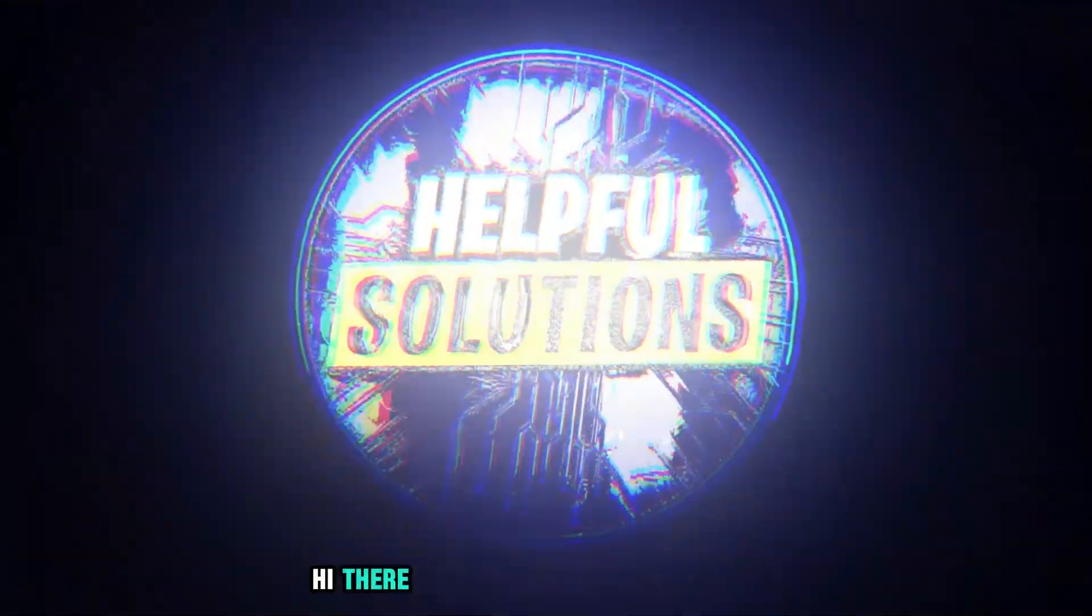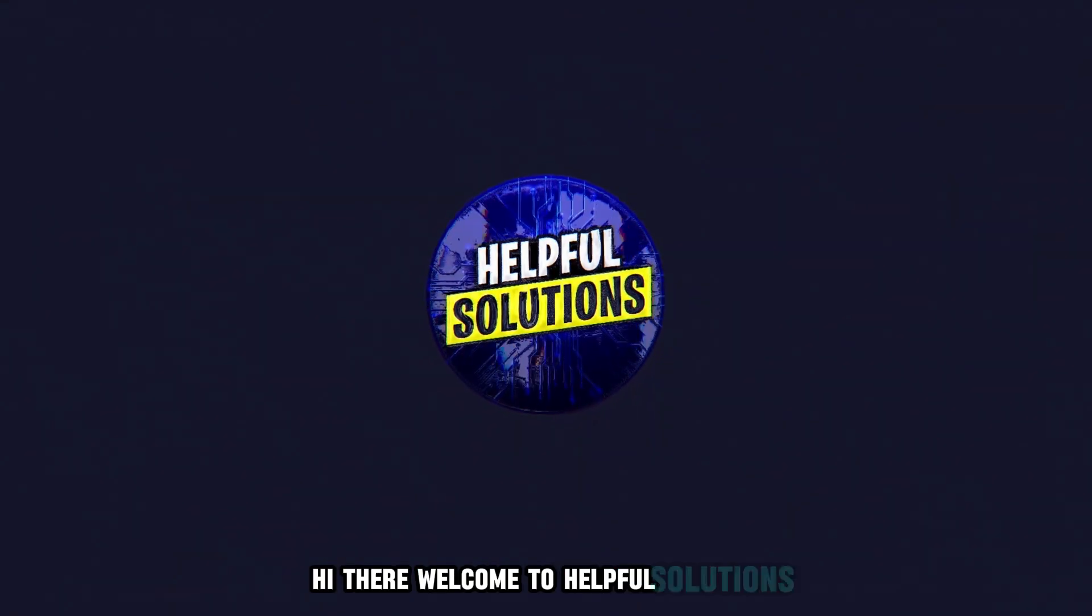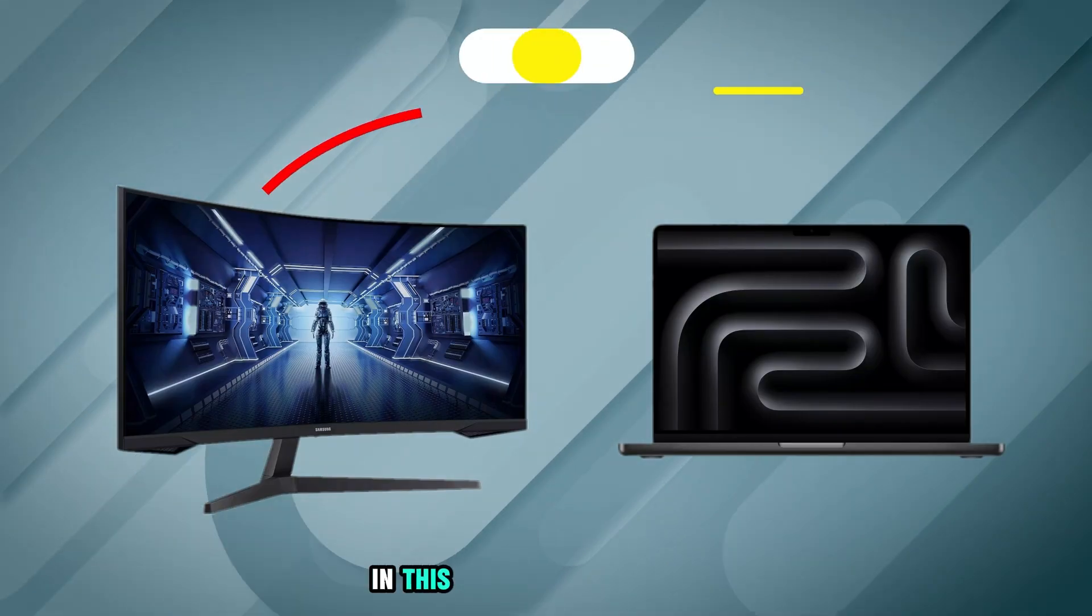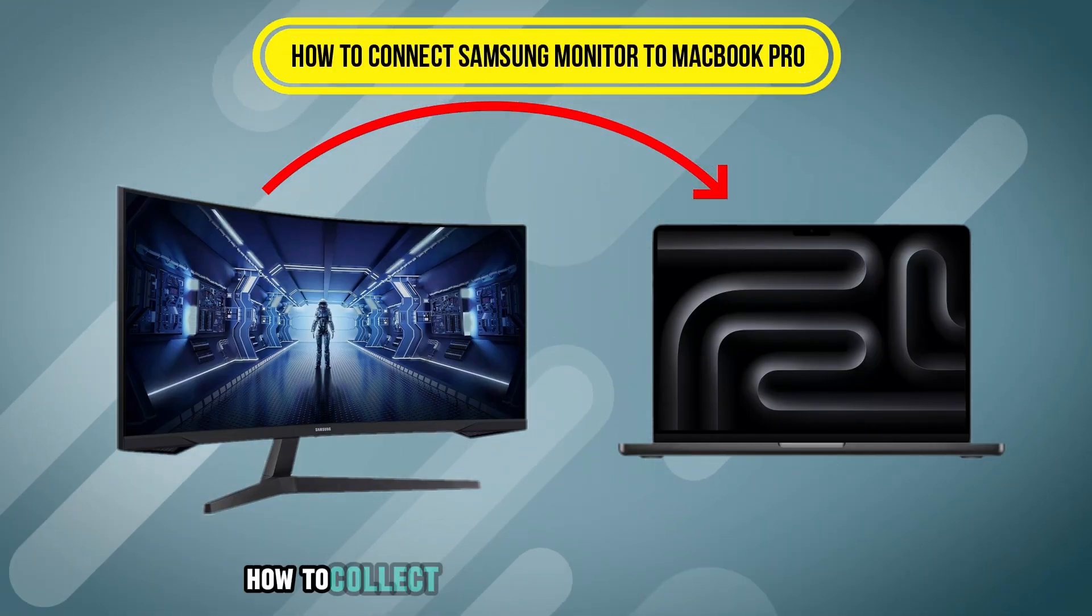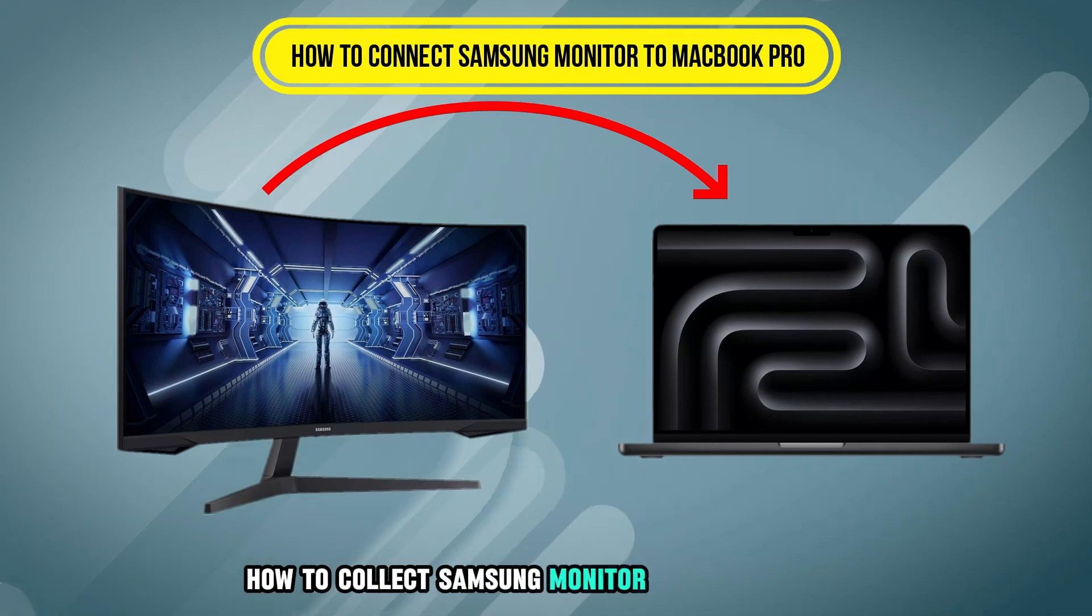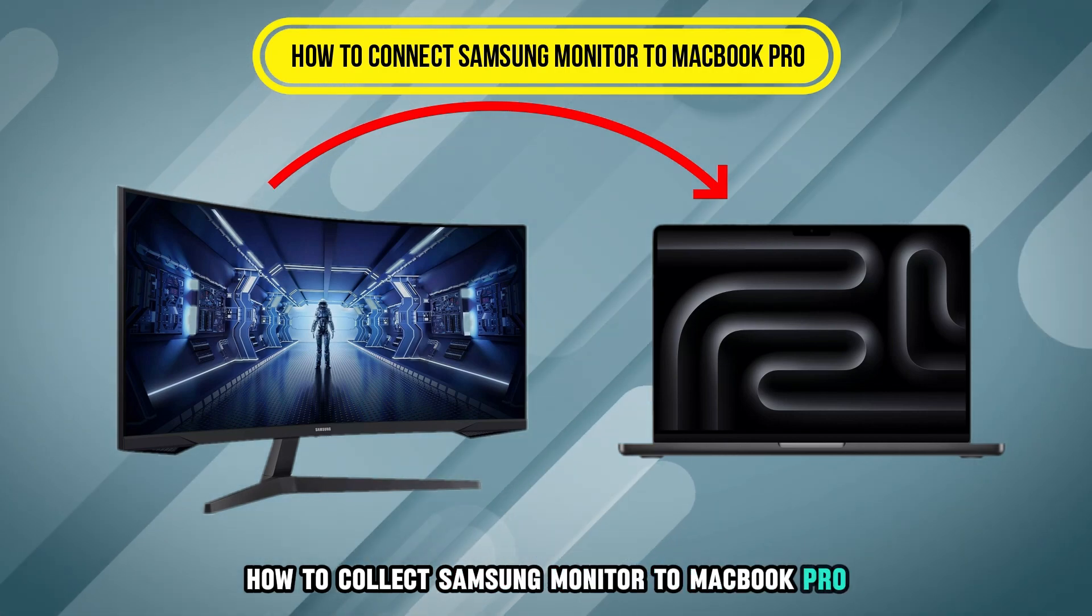Hi there, welcome to Helfer Solutions. In this video, we will discuss how to connect Samsung monitor to MacBook Pro.